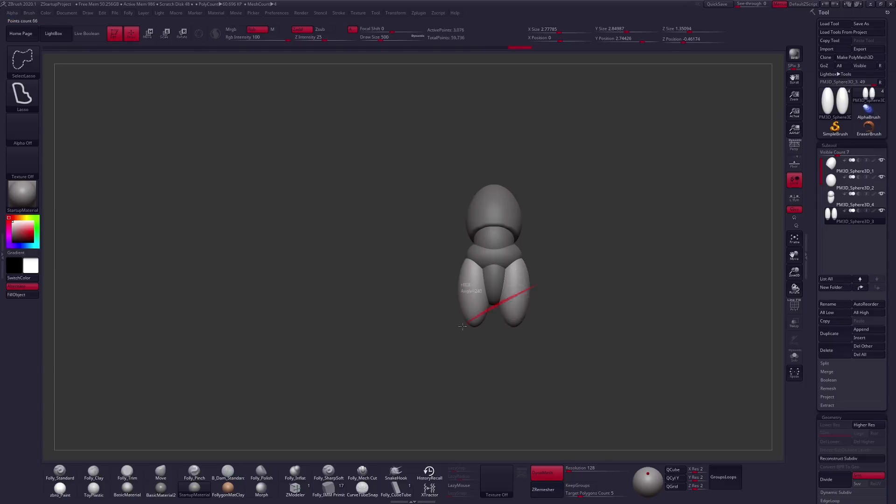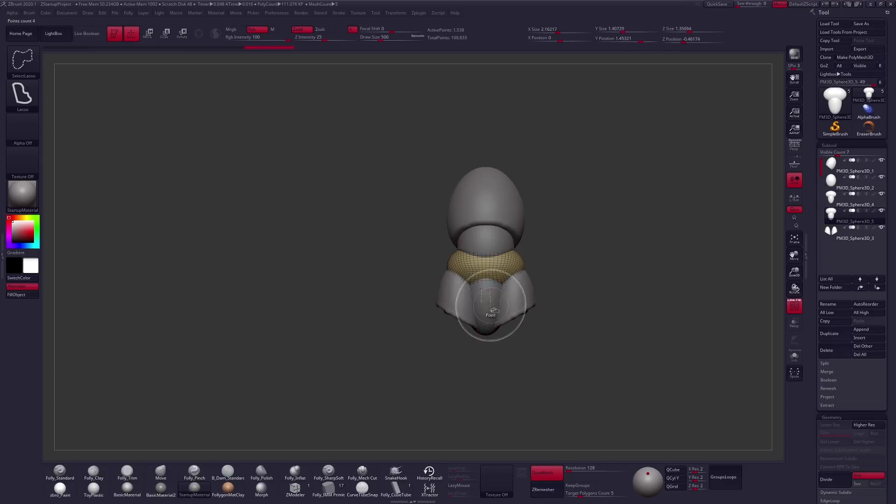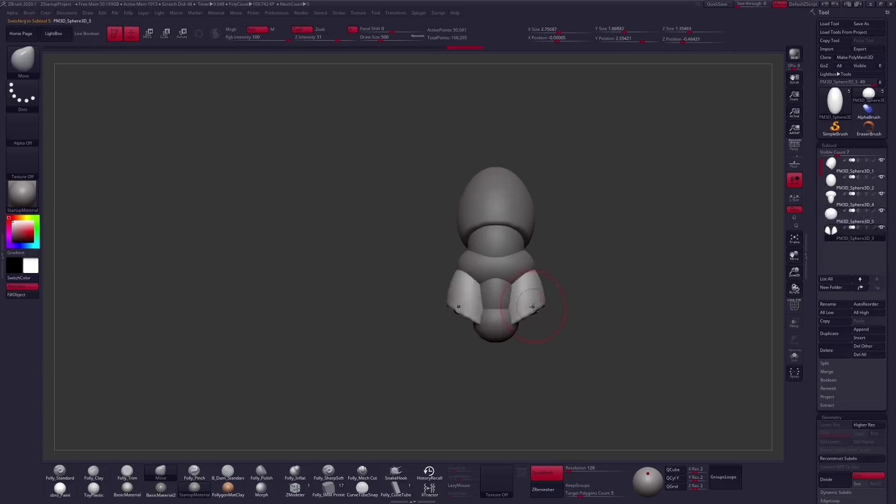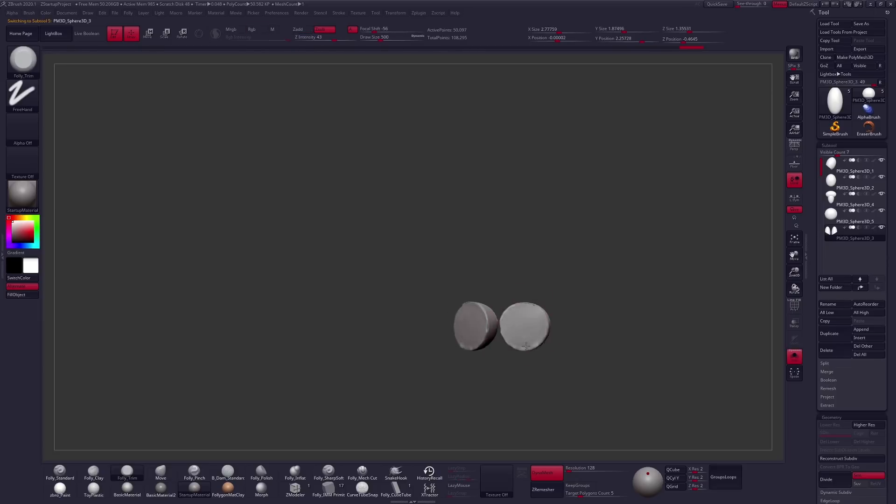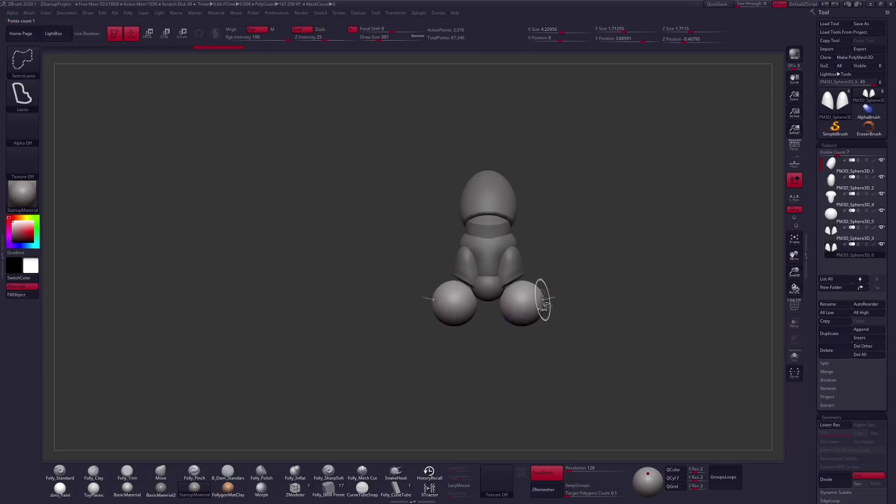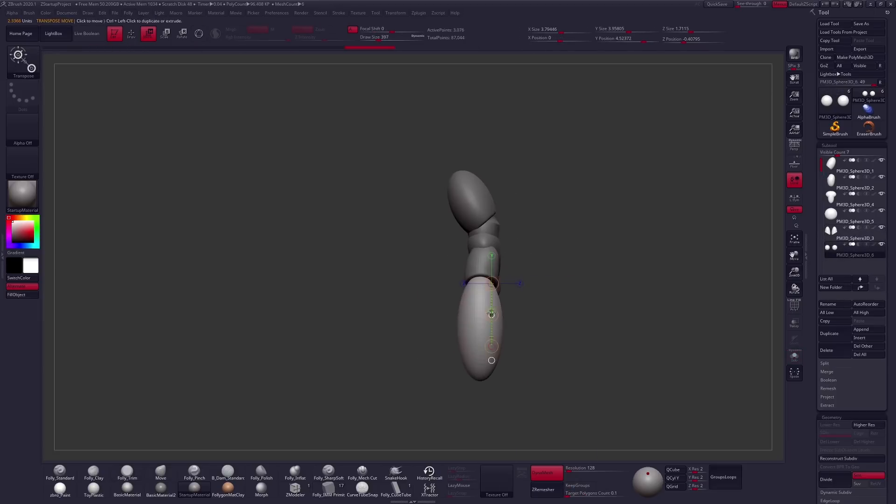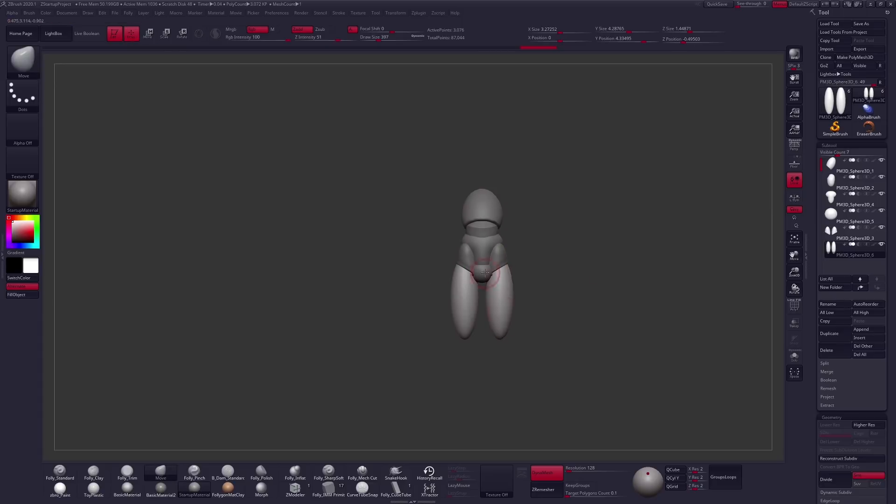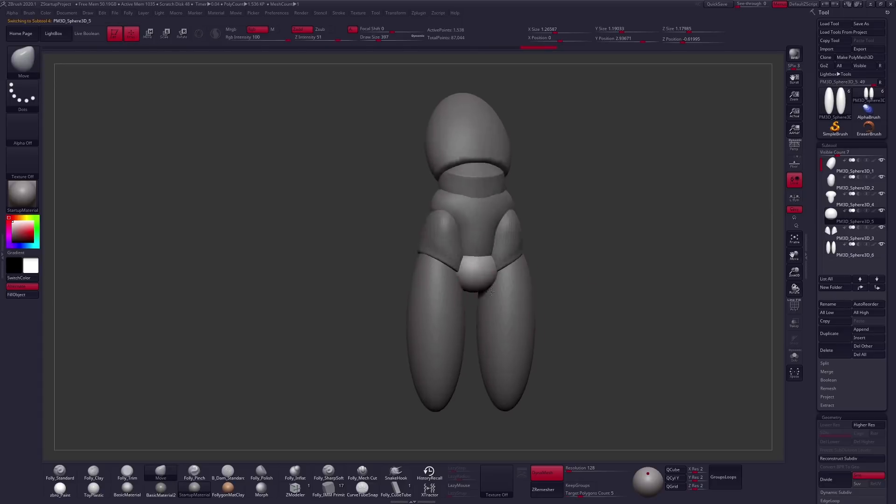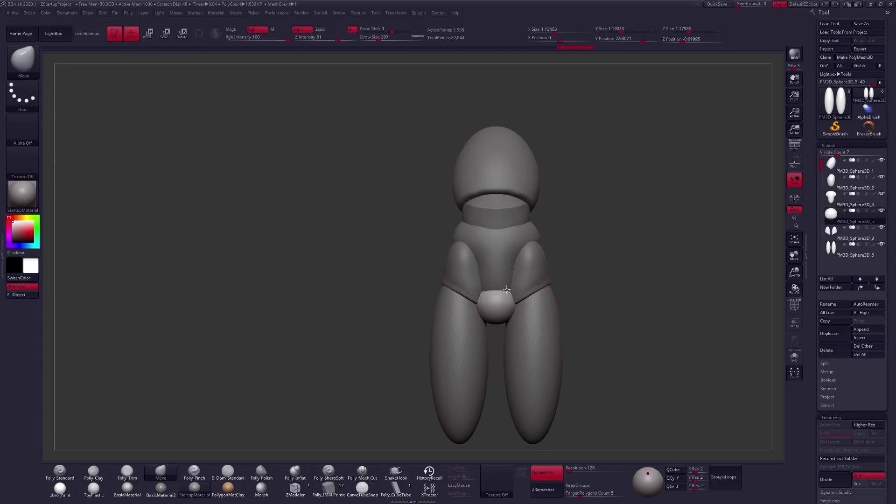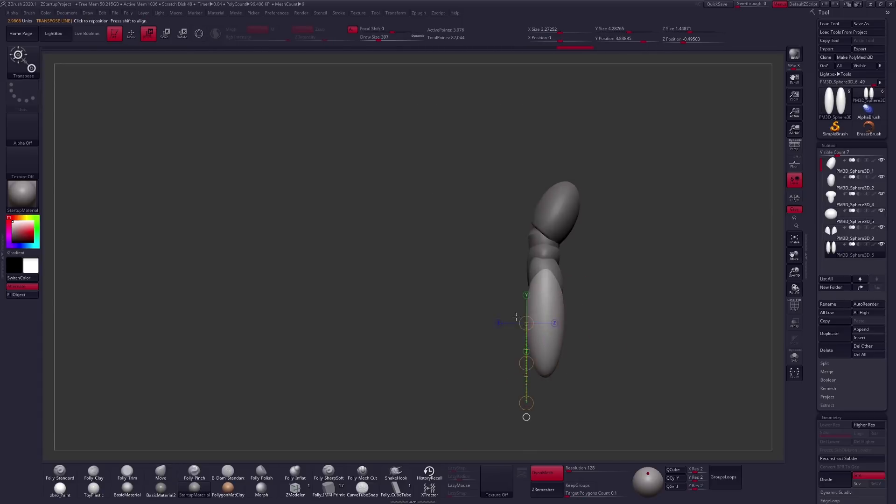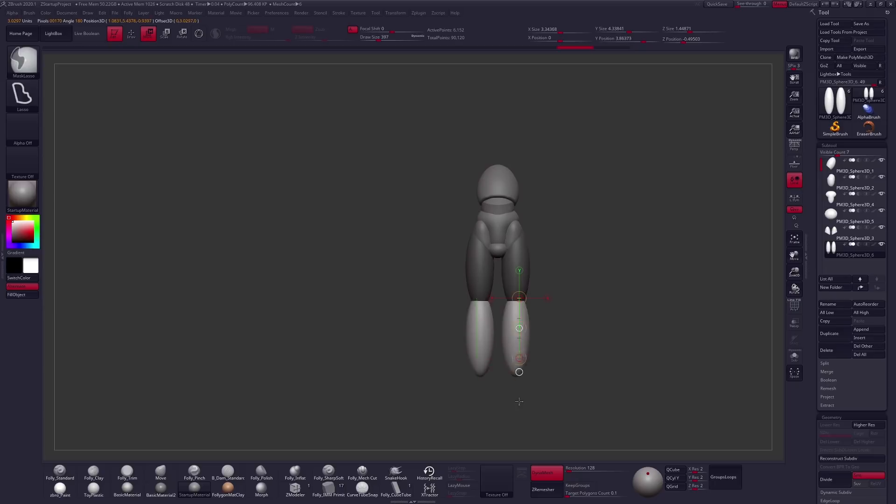Block out is often considered the most important part of the sculpture process because it is the foundation on which everything moving forward is built. Essentially what that means is that if your foundation isn't strong, then no amount of details or cool textures later on will save a bad sculpt.